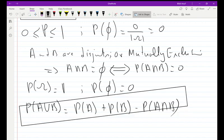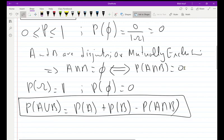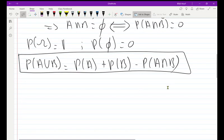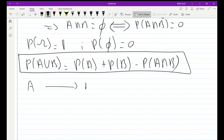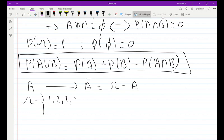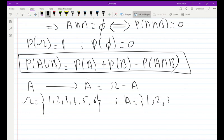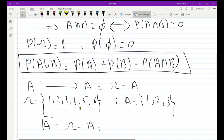Finally, the complement: the probability of a complement set. If we have event A, its complement is A-bar, which equals Omega minus A. For example, if Omega equals {1,2,3,4,5,6} and A equals {1,2,3}, then the complement of A in Omega — A-bar — is Omega minus A, which gives us {4,5,6}.